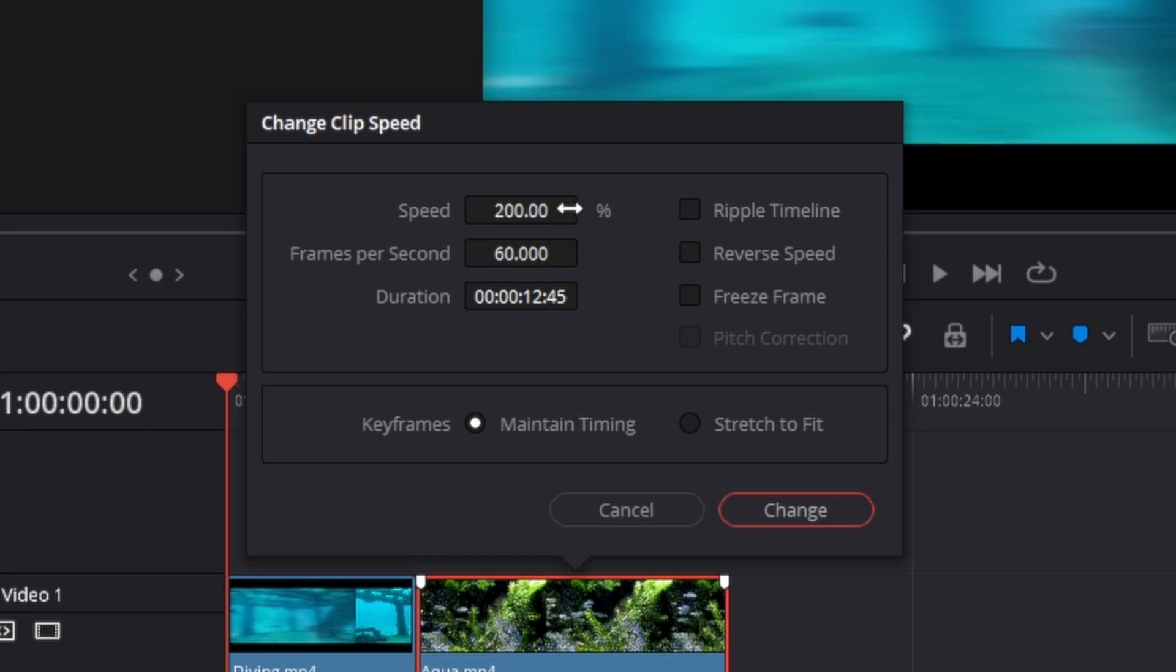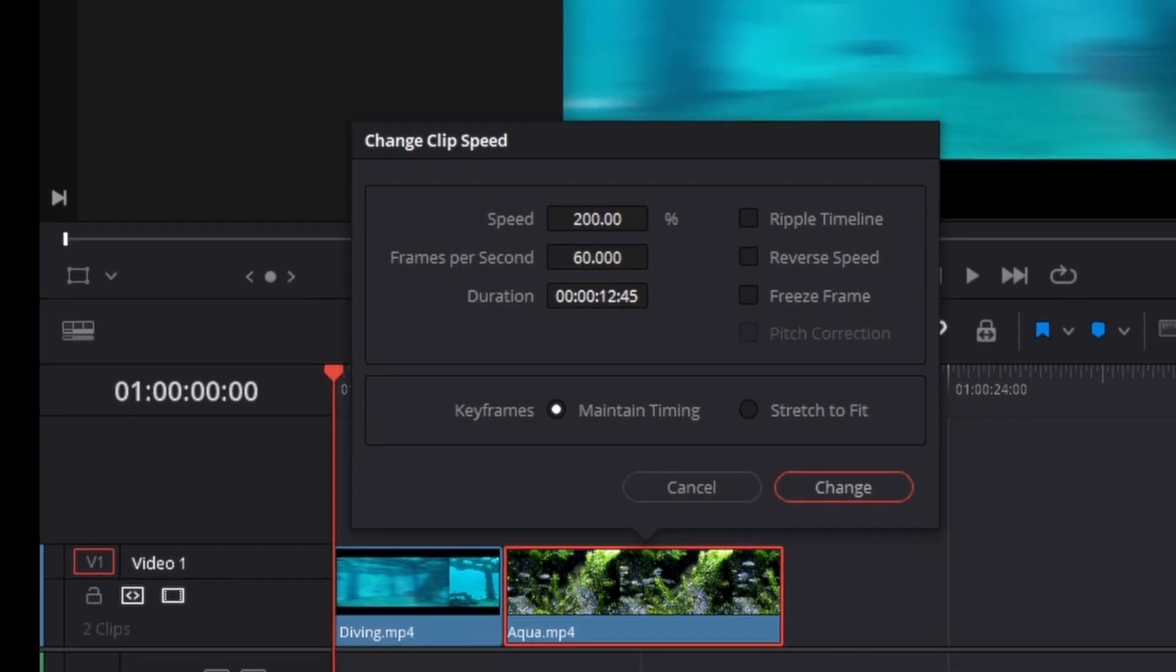Then you set it to 200 here in the Change Clip Speed menu, and when you click on Change, the clip should then in theory be only half the length in the timeline as you have doubled its speed.